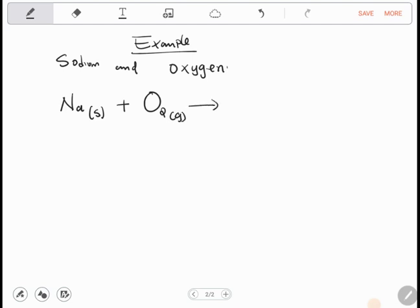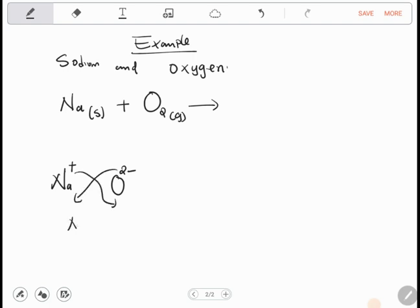Whenever a metal reacts with oxygen they form a compound called an oxide, so we're going to form sodium oxide. Sodium is in group one so it has one electron to give; oxygen is in group six so it needs two electrons. So the formula for sodium oxide is Na₂O.